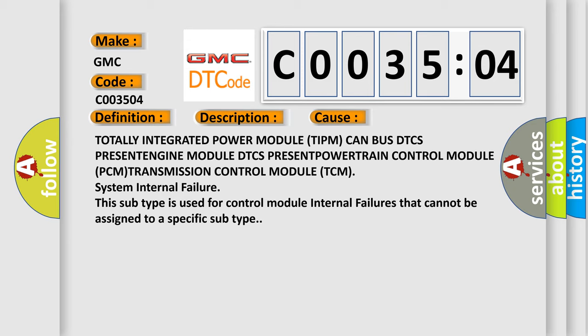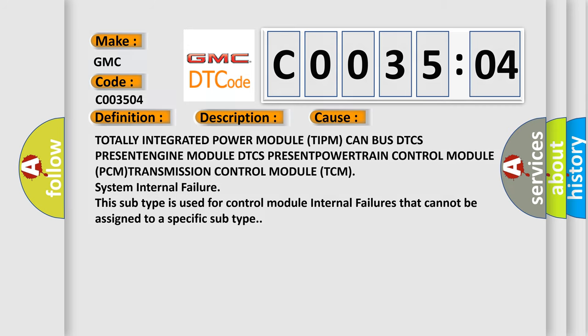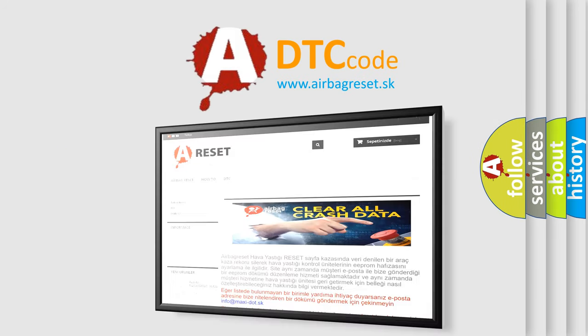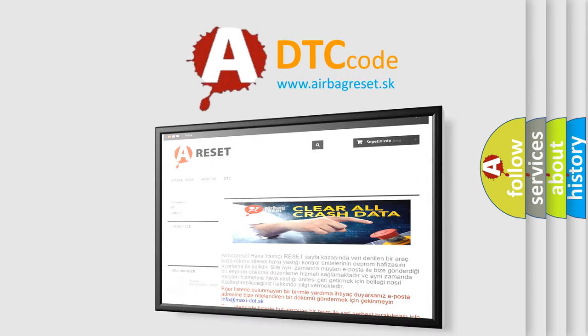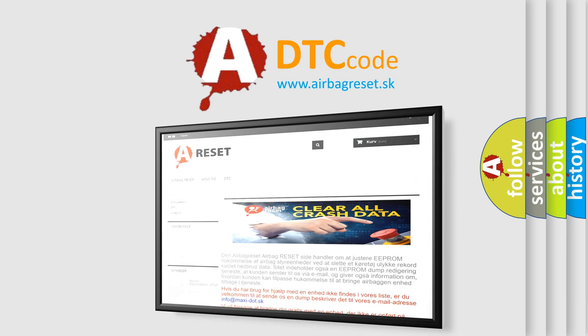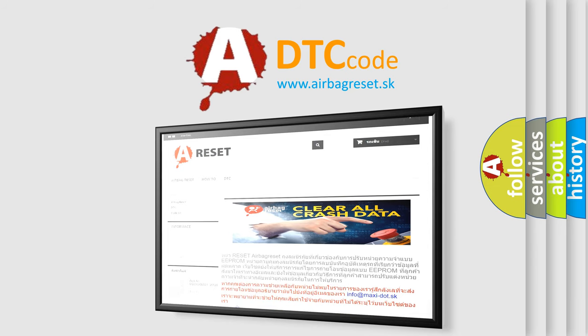The airbag reset website aims to provide information in 52 languages. Thank you for your attention and stay tuned for the next video.